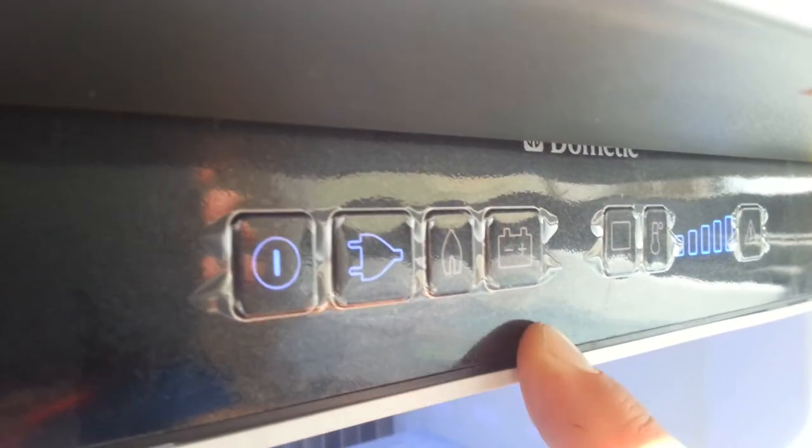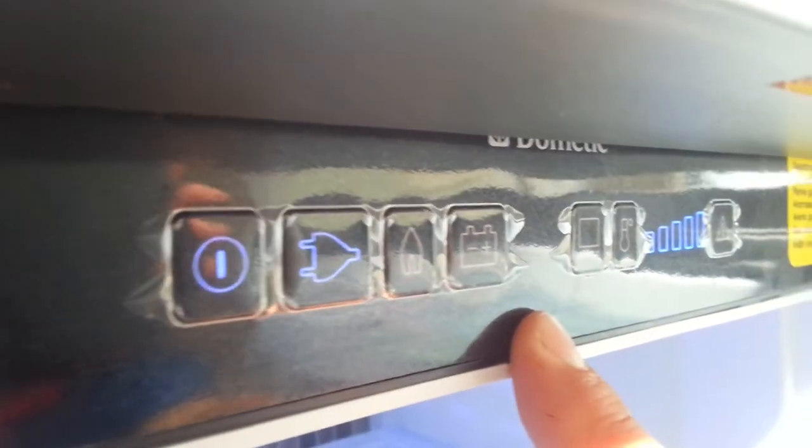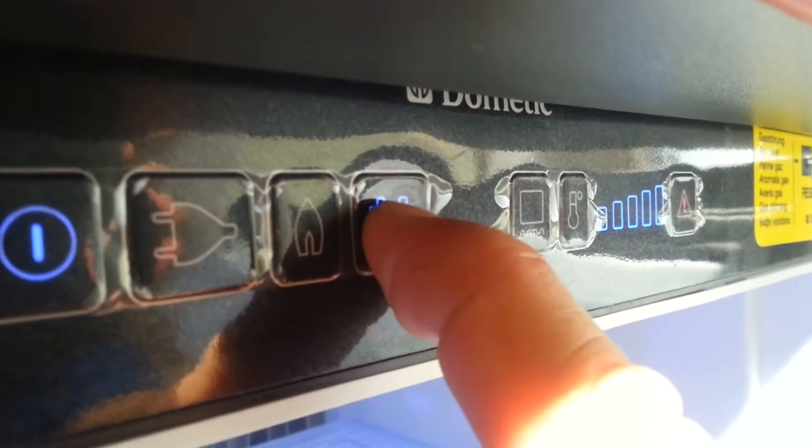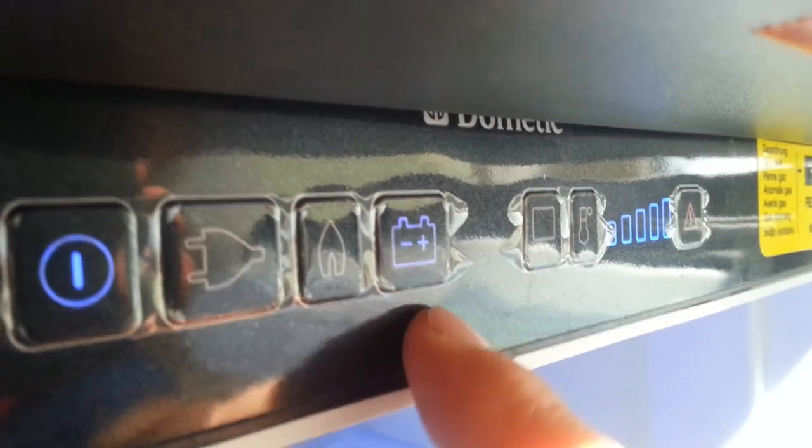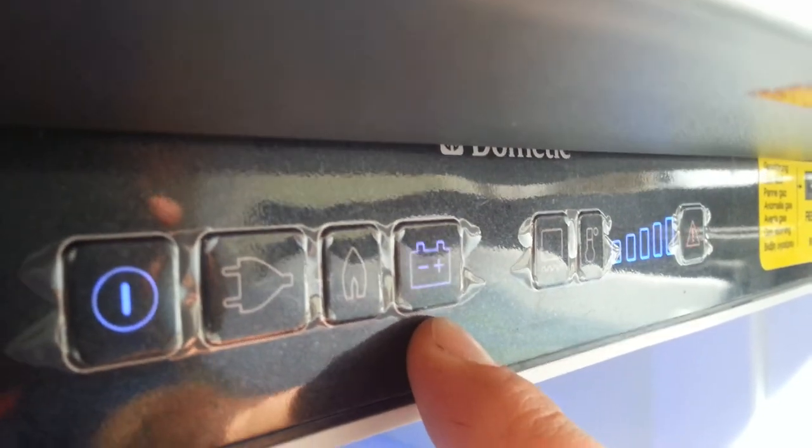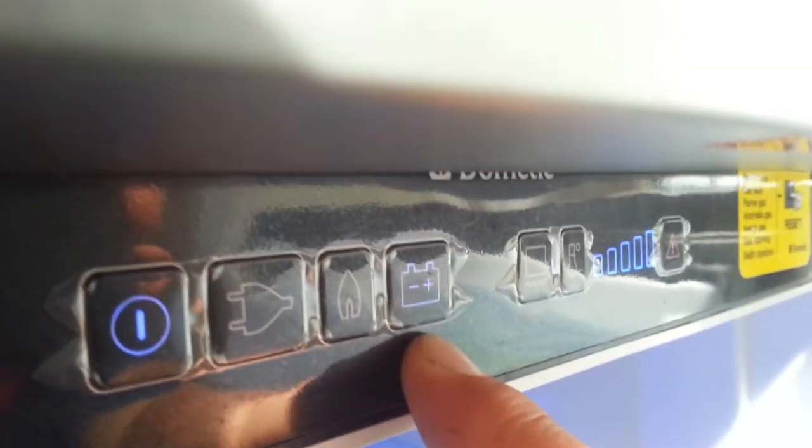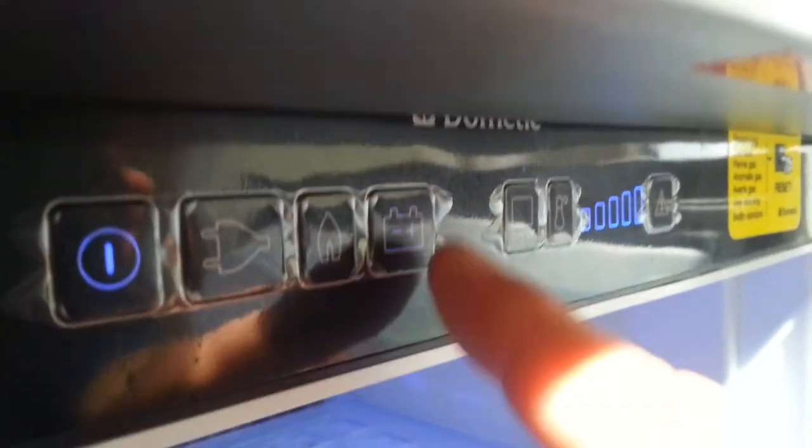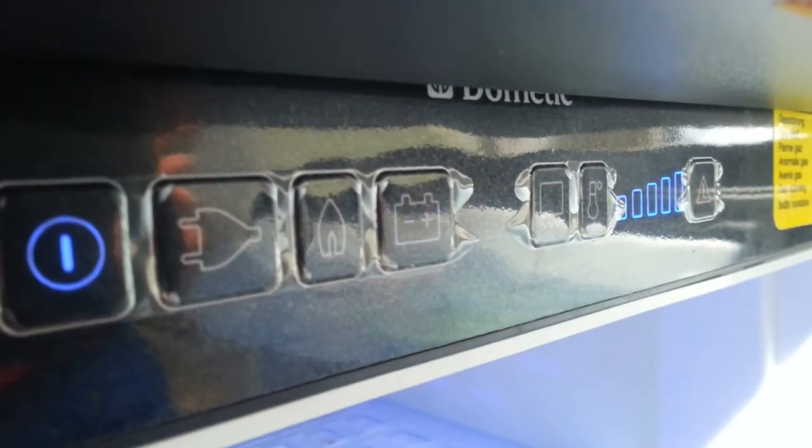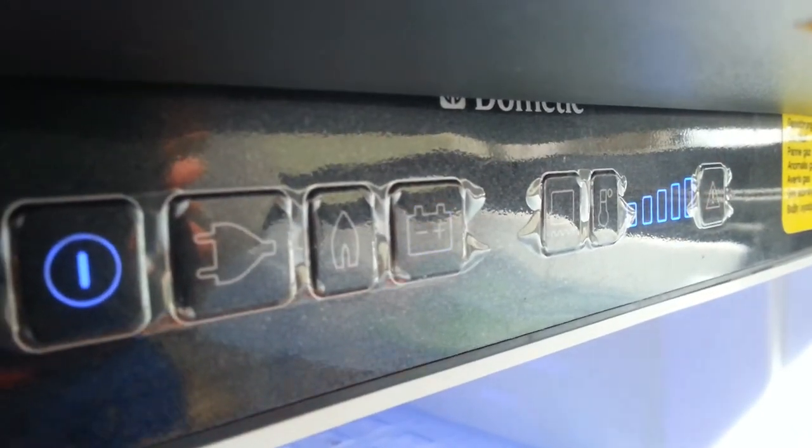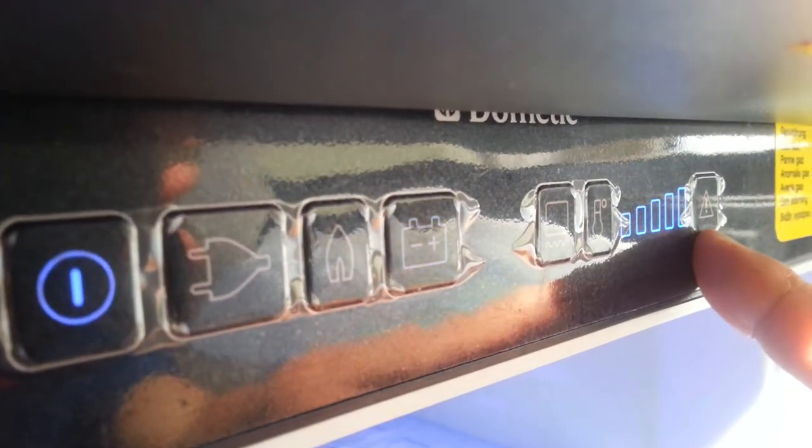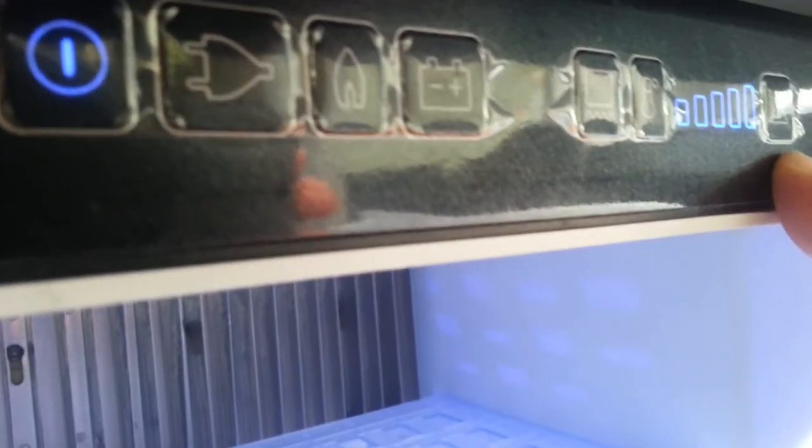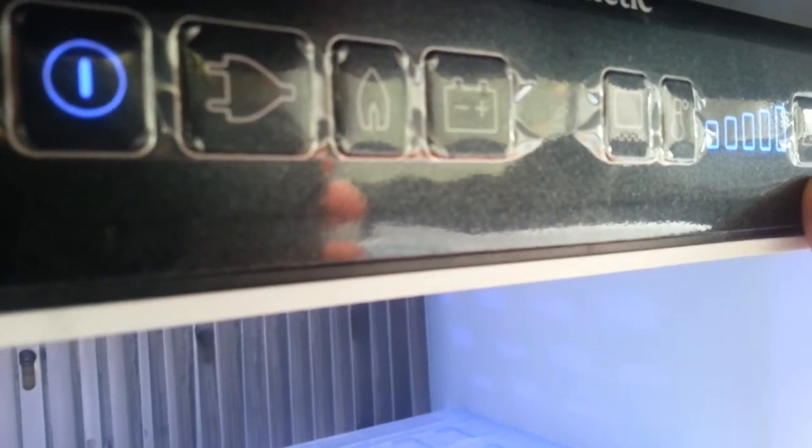If we're traveling in the car and we wish to run the fridge in transit from our car, we simply hit the 12 volt. Because it's not connected to a car at this point, it's telling us that there's no 12 volt supply by the flashing there, and the warning indicators say we don't have any 12 volt supply, so the fridge is going to stop working.